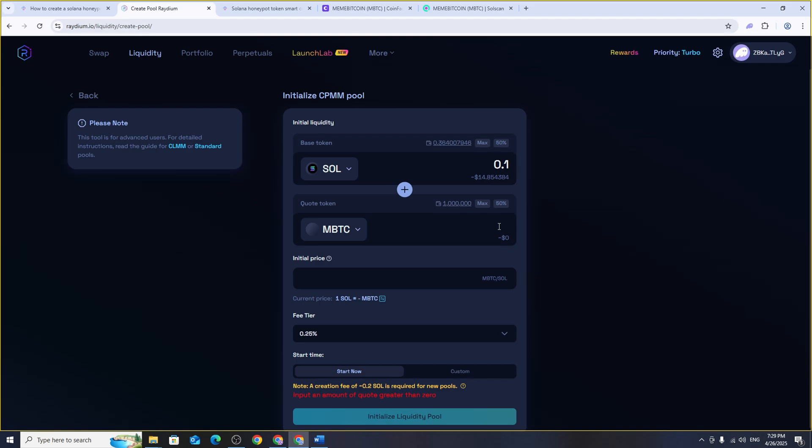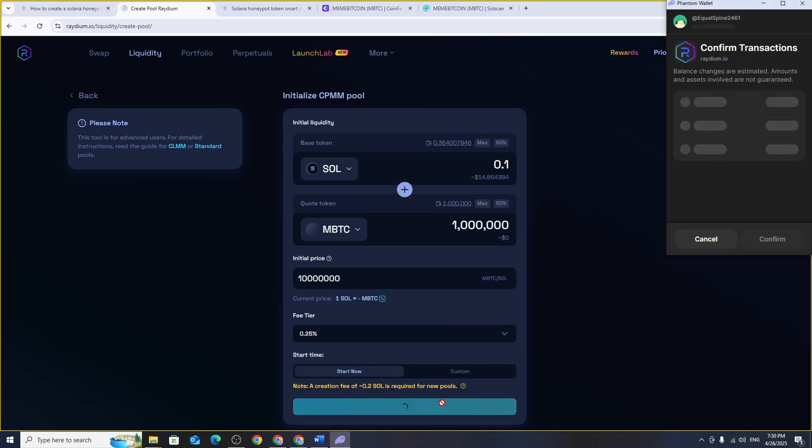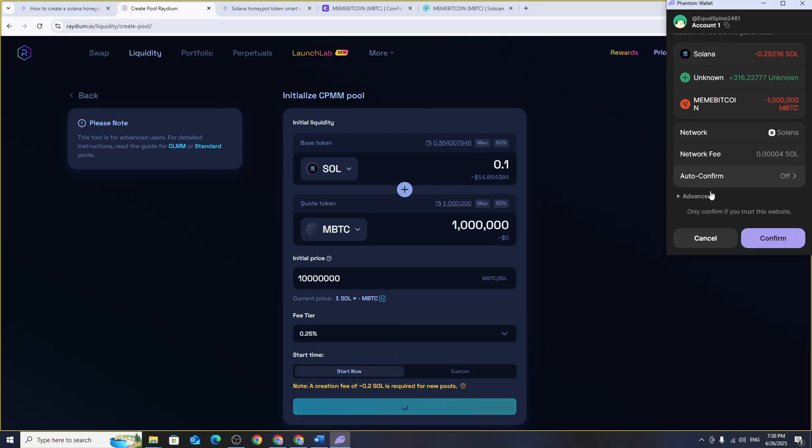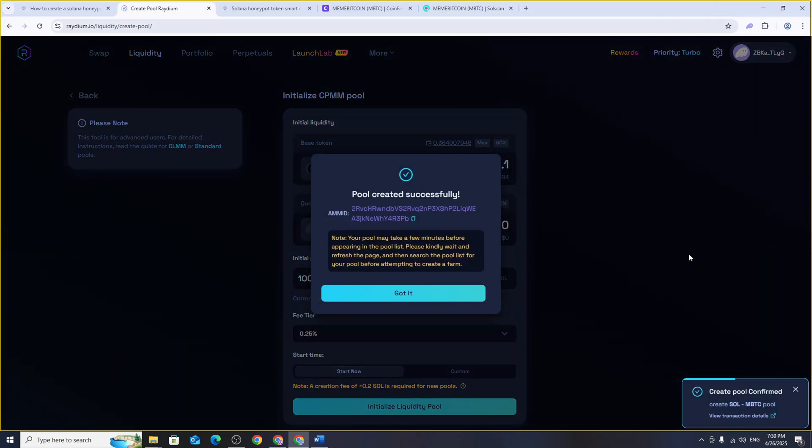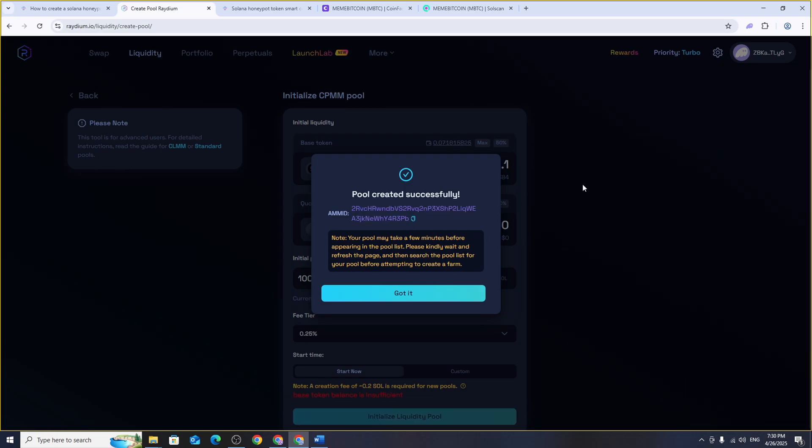Click initialize liquidity pool and confirm the pop-up transaction in your wallet. Keep in mind that Radium charges a 0.2 SOL fee for adding liquidity. Once the liquidity pool is successfully created you'll see the address of the liquidity pool. Your token is now available for buying and selling on Radium.